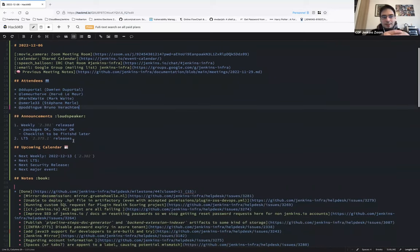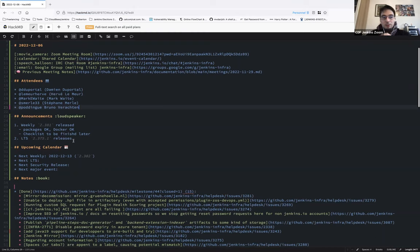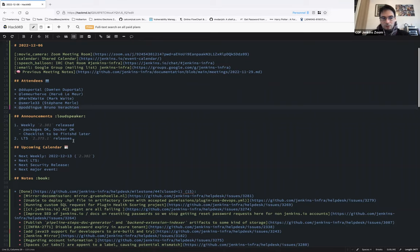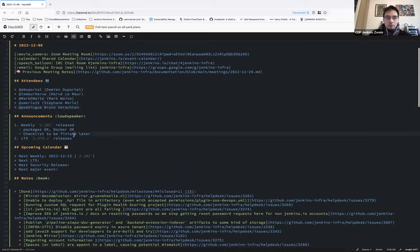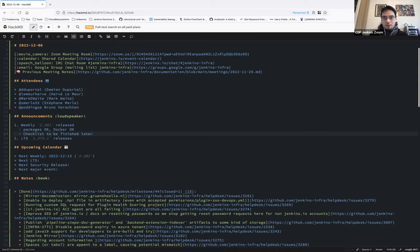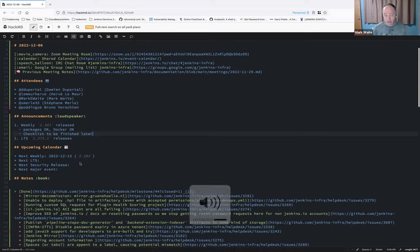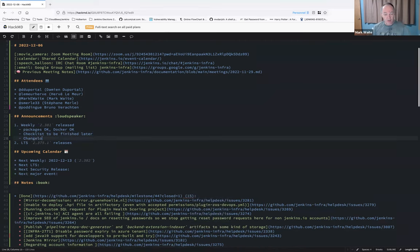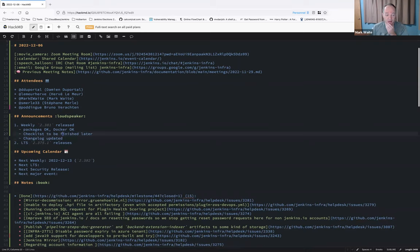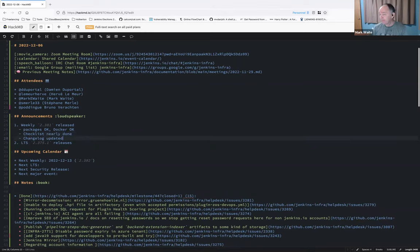Okay, let's get started with the announcement. The weekly 2.381 has been released, so at least the warrant packages. Docker image is okay since 15 minutes. I assume the checklist has to be finished later today. Is there anything else on that weekly, Mark, or anyone? The changelog has been updated, and I think we may actually be very near done with the checklist. I haven't run the checklist for several weeks. I think Alex Brandes has been doing them. So, I think we're on track.